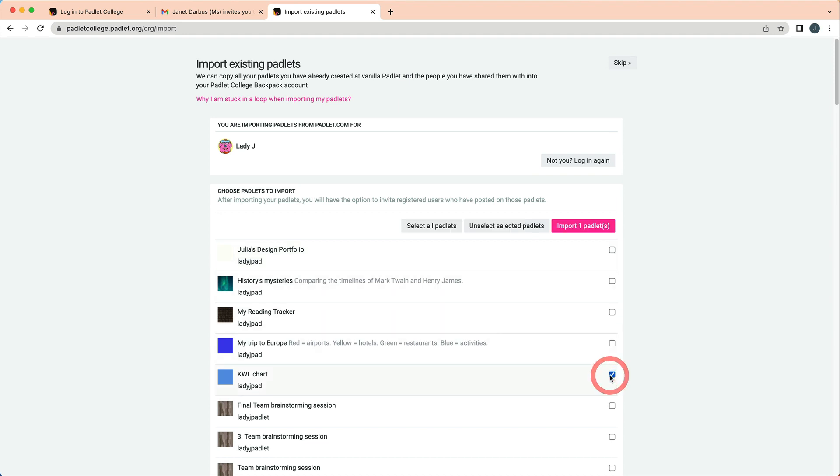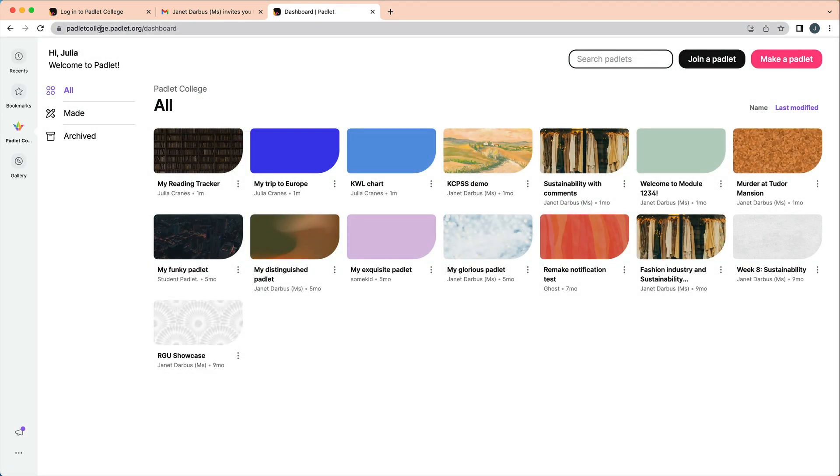If you want to import now, log into your account at padlet.com and select which Padlets you want to import. Either way, once you import or skip this step, you will land on the dashboard.